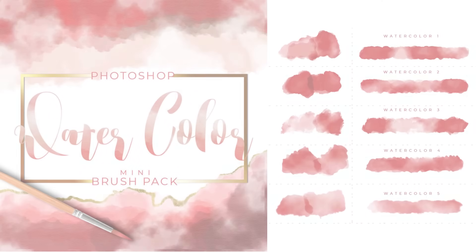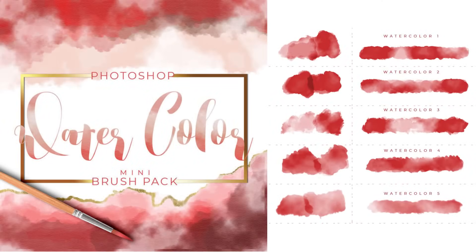Hey there, Mercedes here from PrettyWebs.com, and today I'm going to show you how to make your own custom watercolor brushes inside of Photoshop. Later in the video I'll show you how to get this free download, so stick around for that.